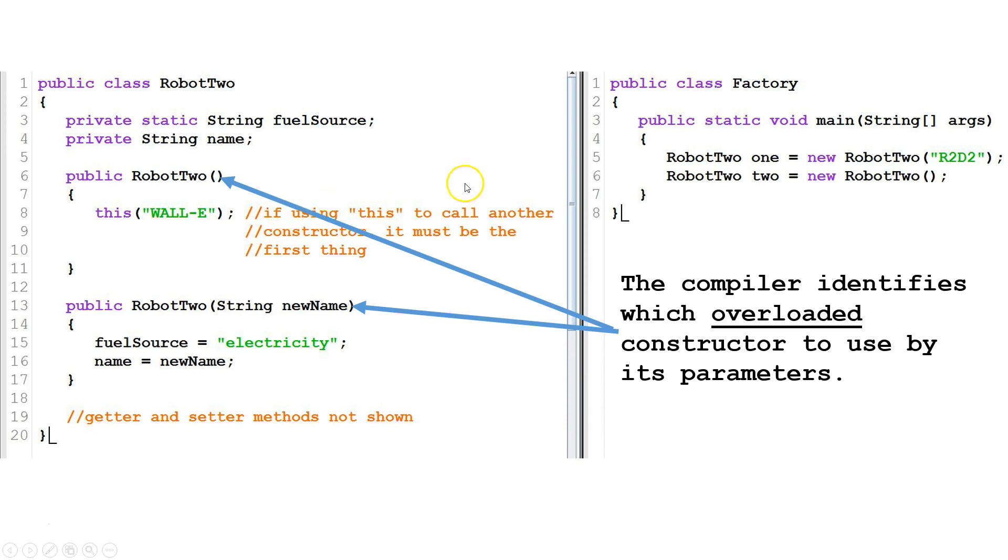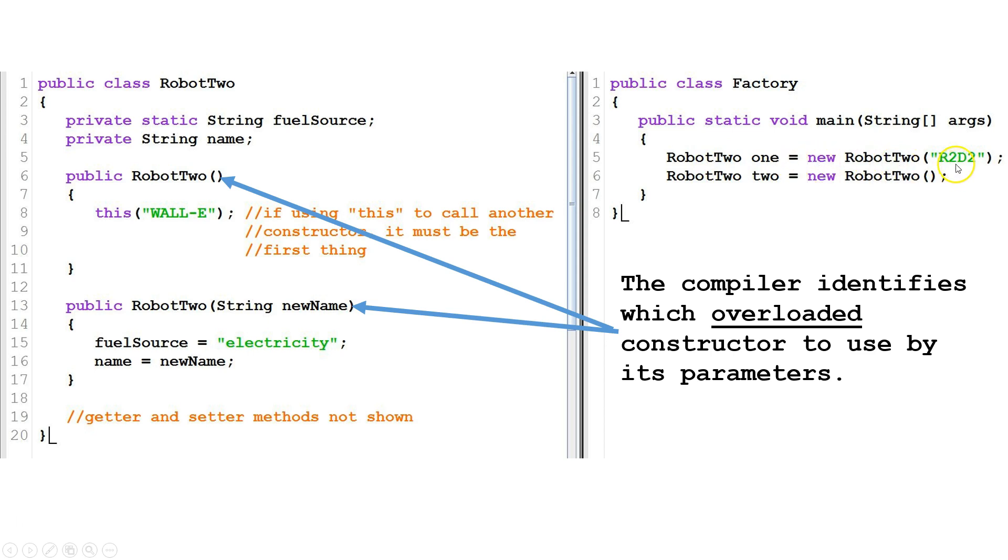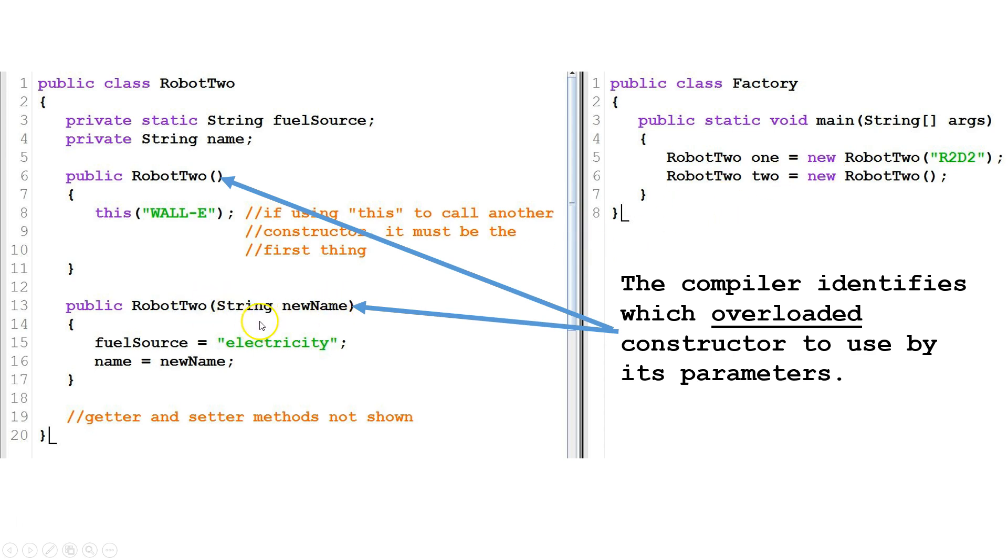In our example here under factory, we create a new variable called one of type robot two, and then we create a new instance of robot two and pass the string R2D2. Now the compiler looks and says, okay, we've got one argument and it's a string, so we have to find a constructor that has one argument that's a string, and here's a constructor right here.